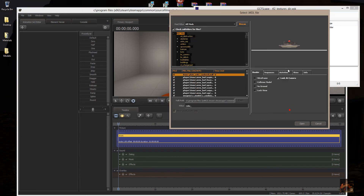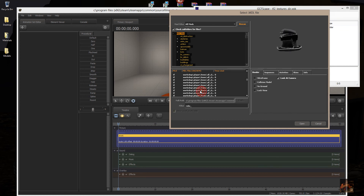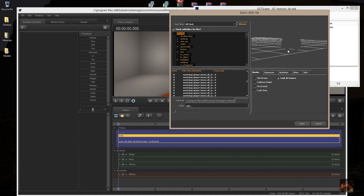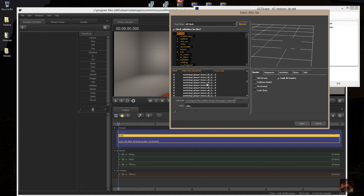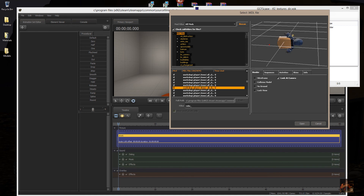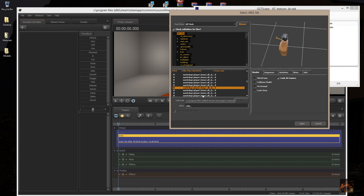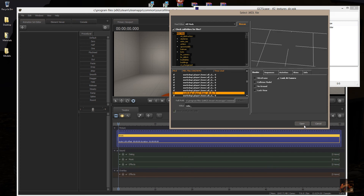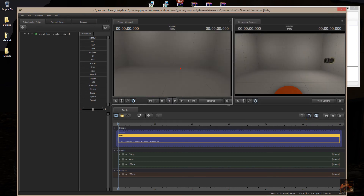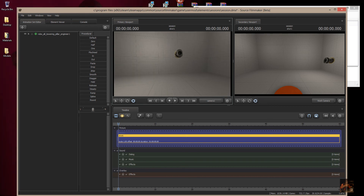Say yes to merge, do the same for all current items, and replace those two items.